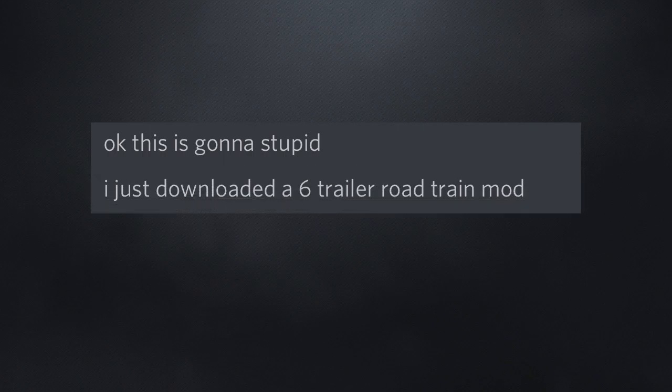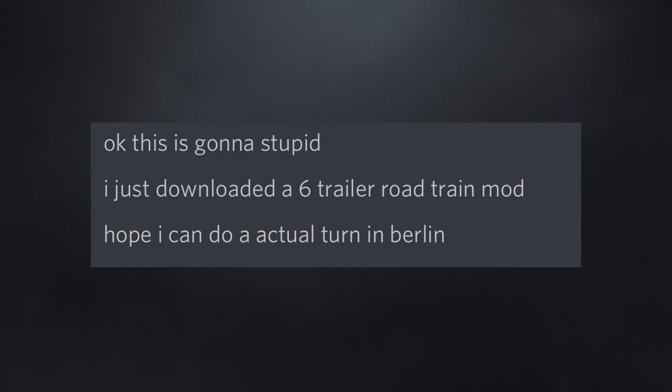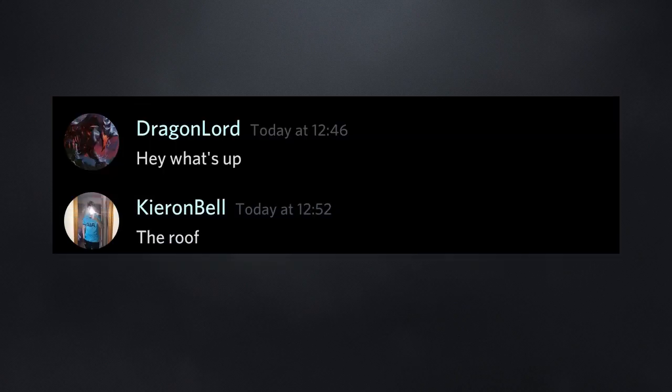Okay. This is gonna stupid. I just downloaded the 6 trailer road train mod. Hope I can do an actual turn in Berlin. Hey, what's up? The roof. Genius!